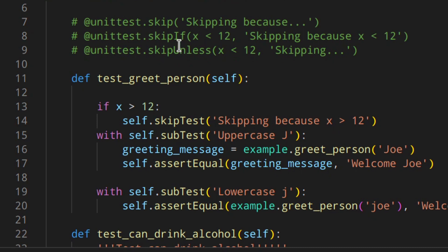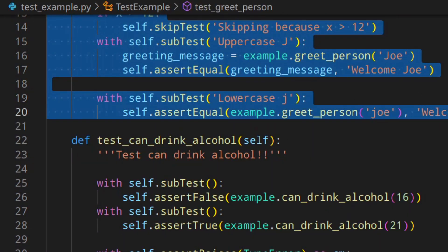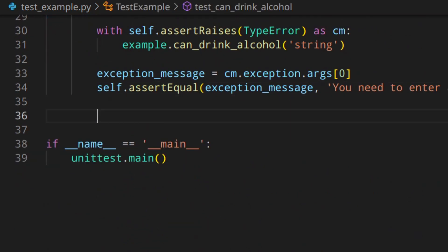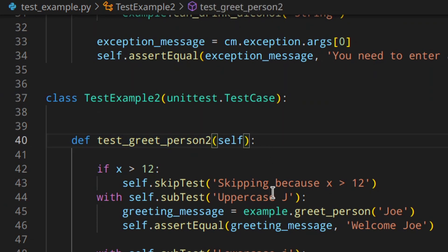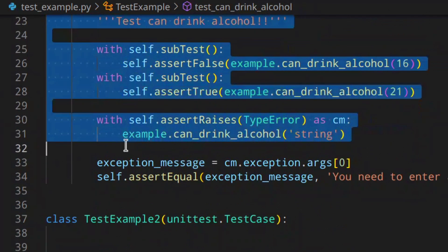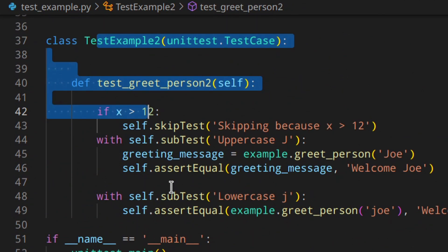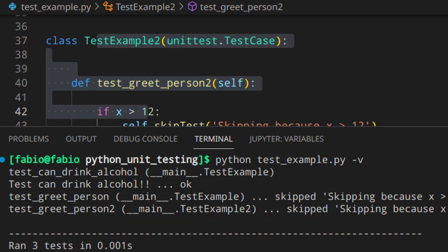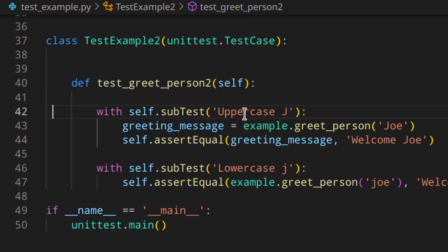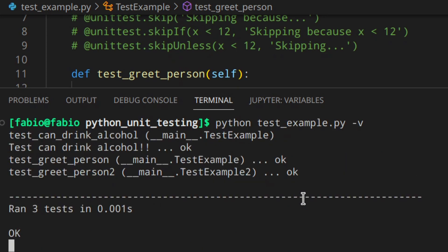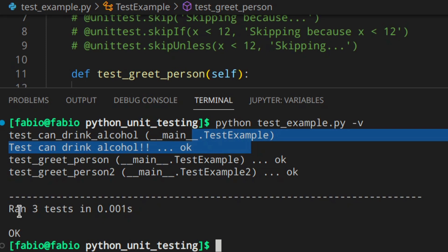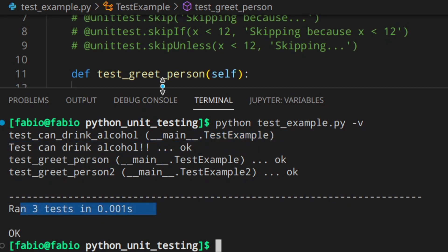You could even have more than one test case — basically more than one class with related tests in it. And you can skip one whole class using the same decorators. Let's quickly add a new class: TestExample2, with a test called testWithPerson2 to differentiate them. So you've got one test case with two tests in it, and another test case with one test. If we run that, you can see three tests, and then skipped and skipped for both in the first case.